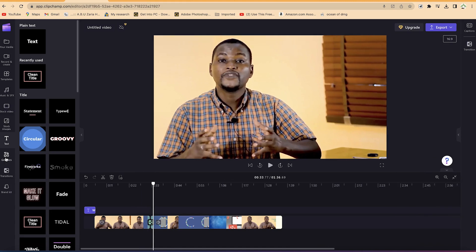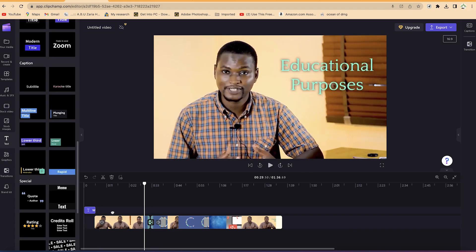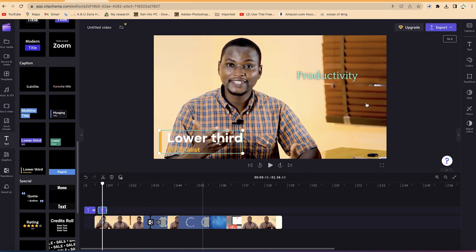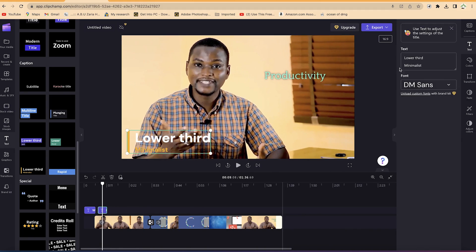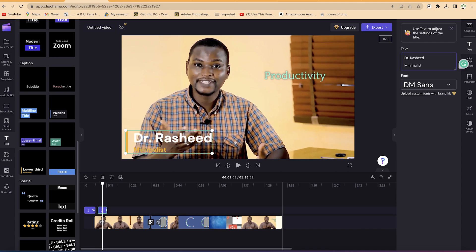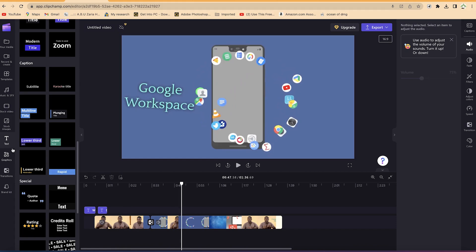Close that and you can add some graphics if you want. Let me add a lower third — I like this one, so I'll just drag it and put it here. I'll put my name: 'Dr. Rasheed' and then 'Epic Mentorship.' You can see we've placed the lower third in the timeline.